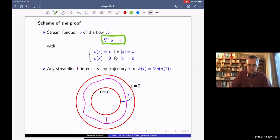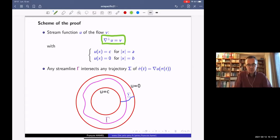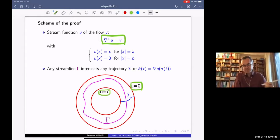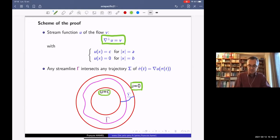Since the flow v is tangential on the boundary, the stream function u is constant on each connected component of the boundary. There are two constants: u is constant on the inner circle and u is constant on the outer circle. Without loss of generality, we can assume that u equals zero on the outer circle and u equals some constant c on the inner circle. Since v is tangential, the inner and outer circles are streamlines of the flow, and along each streamline the function u is constant.